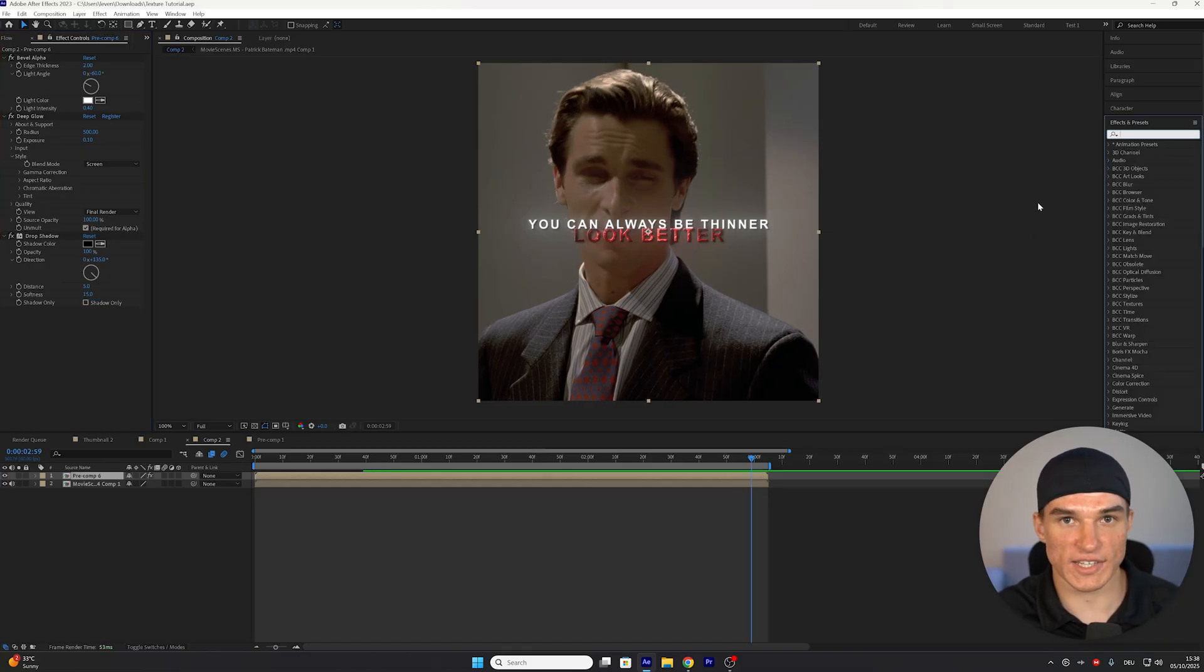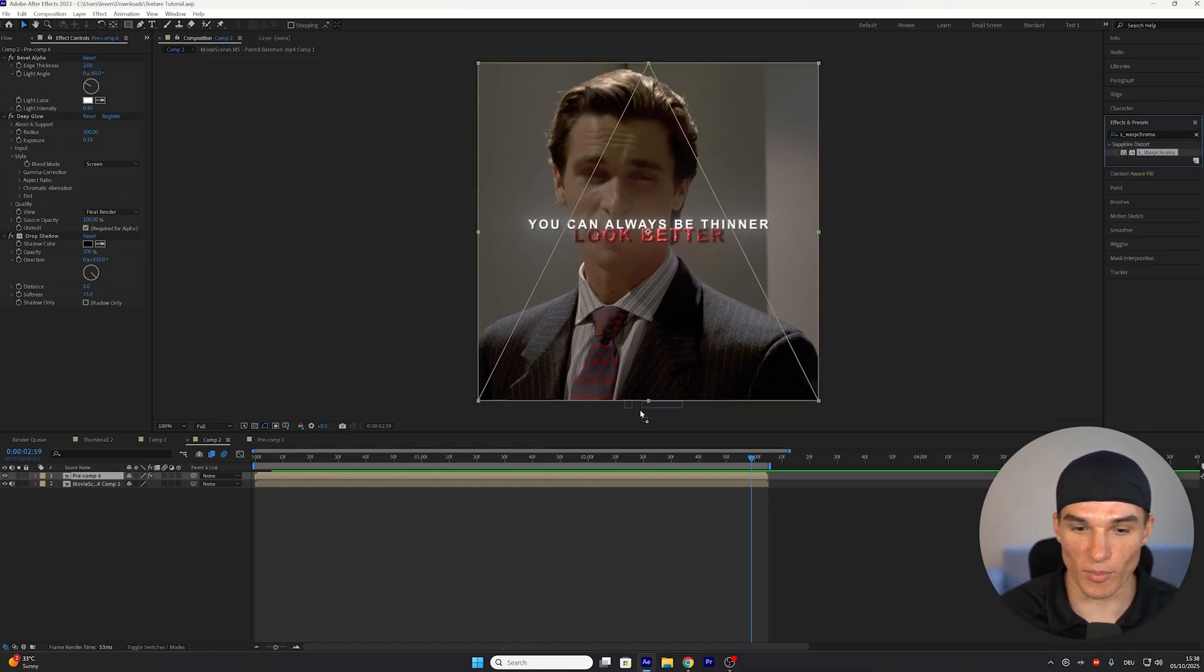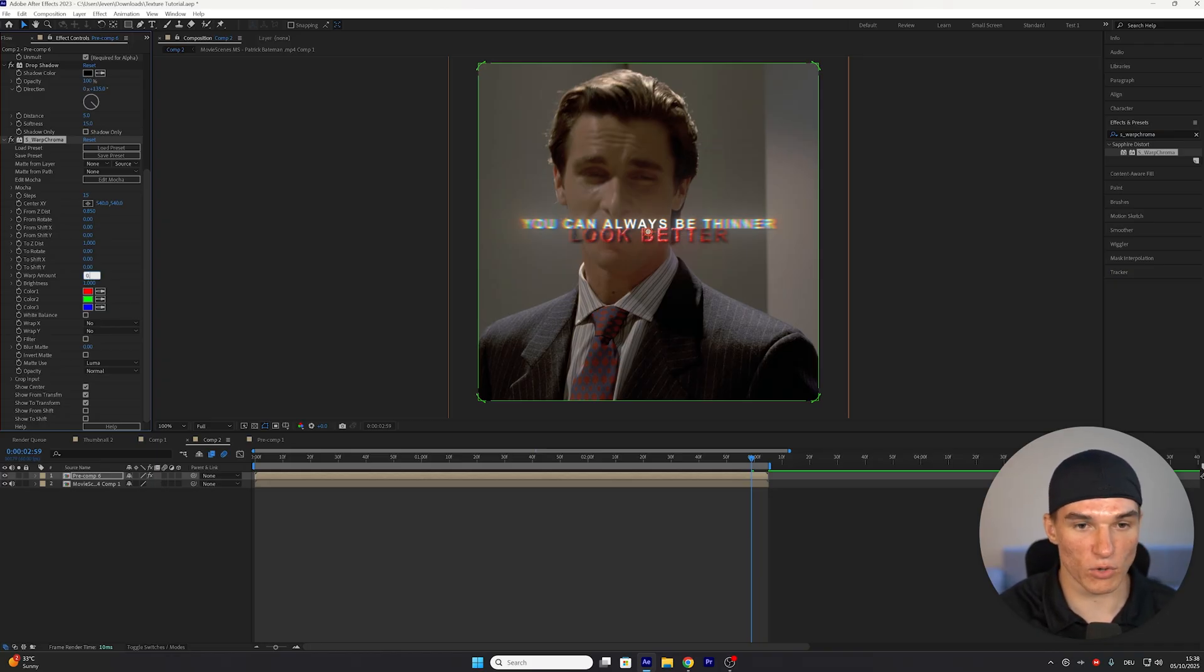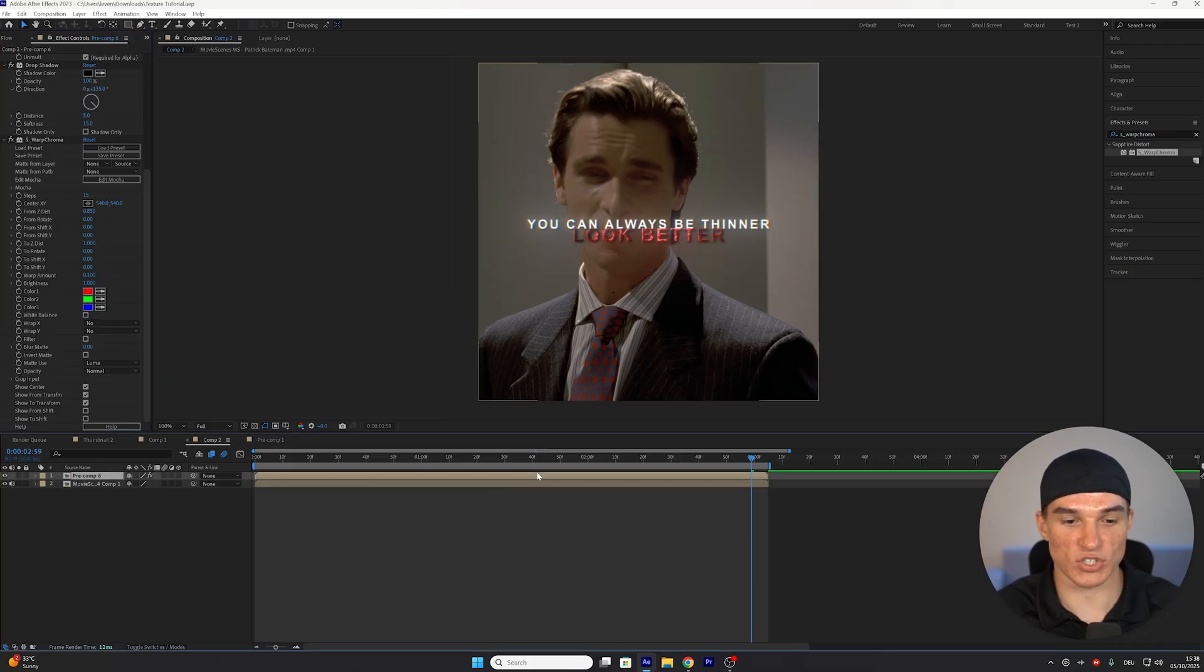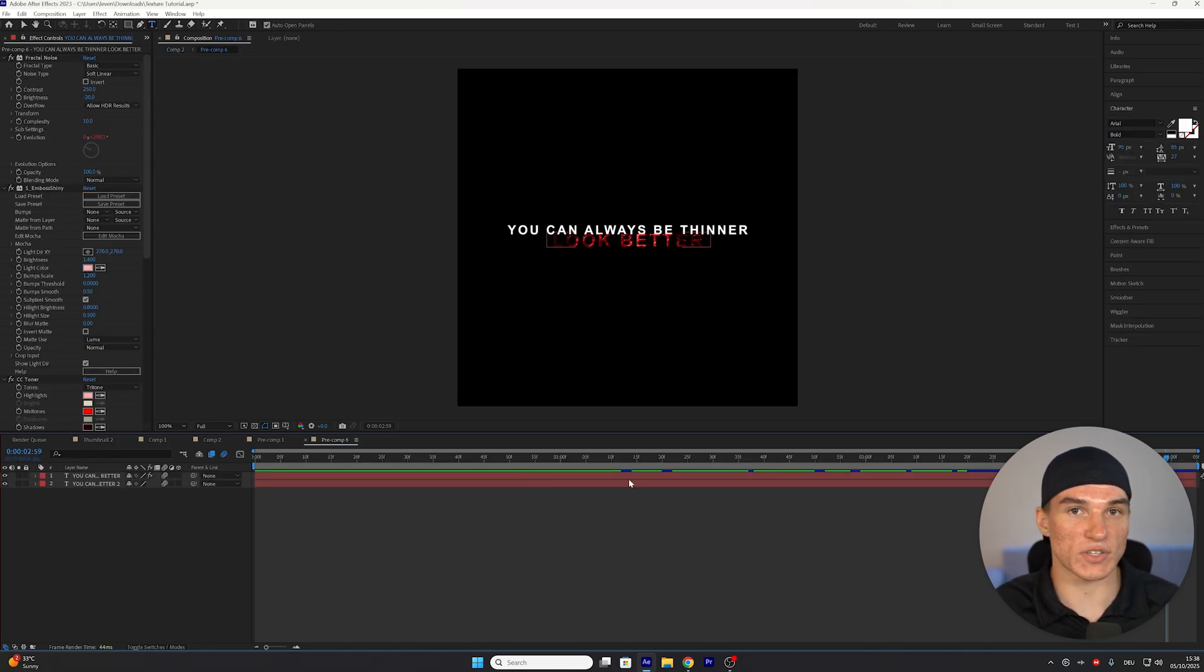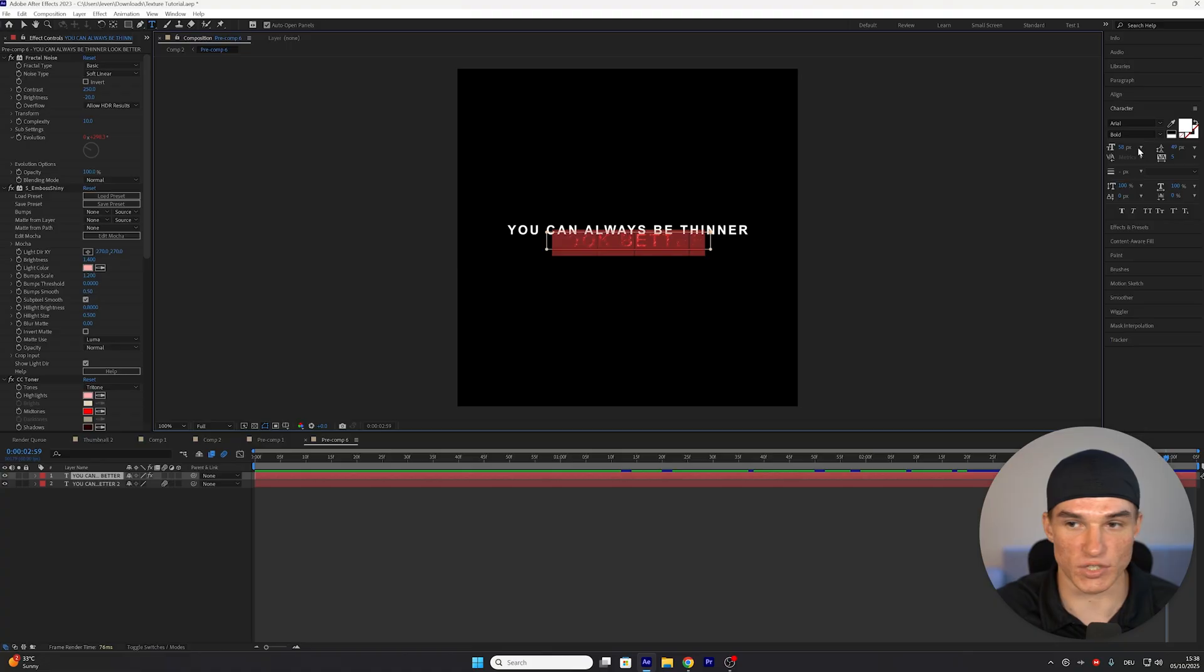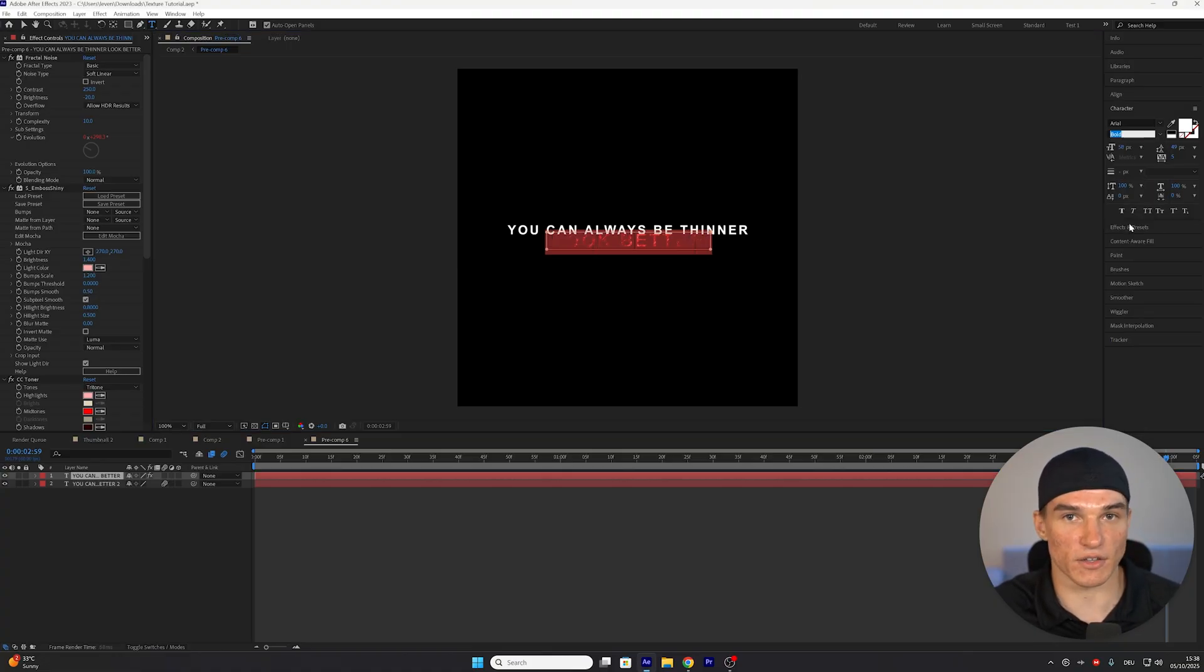Depending on which style you want to go for, I also recommend you add the S underscore Warp Chroma effect, and instead of here, put the warp amount from 0.5 down to 0.1. If you now want to make any changes to your text, just double-click onto the precomposition, and as you can see, you will get access to both of the text layers, so if at any point you want to maybe change the font, you can just select it from here, and then select a different style.